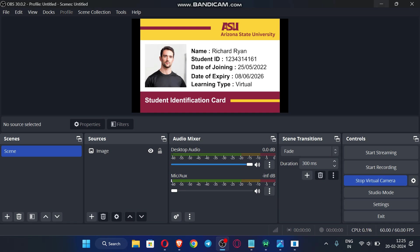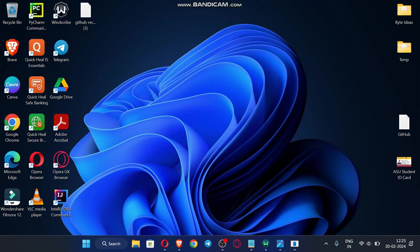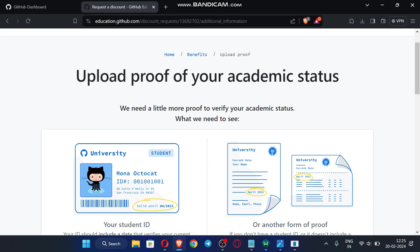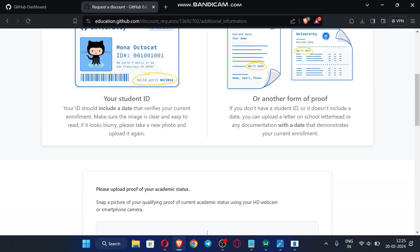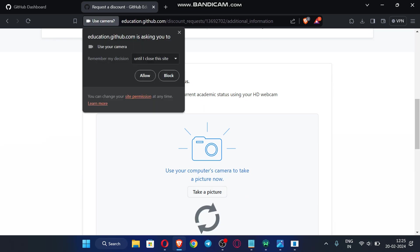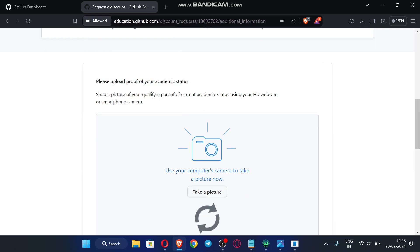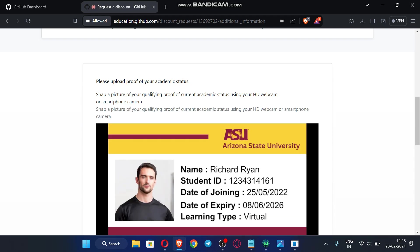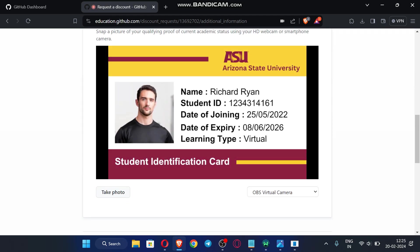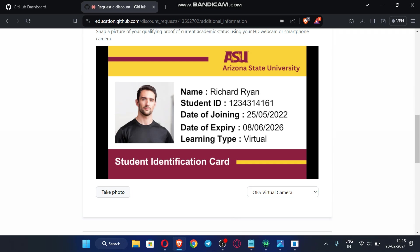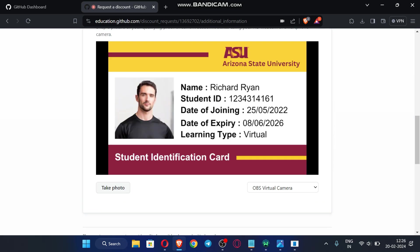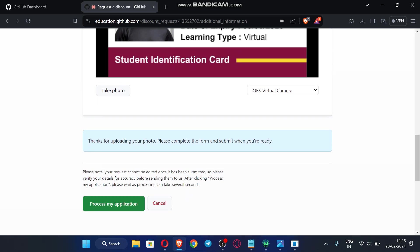Minimize OBS Studio and go back to the GitHub page. Click 'Take a picture' and allow camera access. The virtual camera will automatically display the ID card. If it doesn't pick it up automatically, select 'OBS Virtual Camera' from the camera options. The ID card will then be shown. Click 'Take photo' — the ID card is now uploaded successfully. Click 'Process my application.'